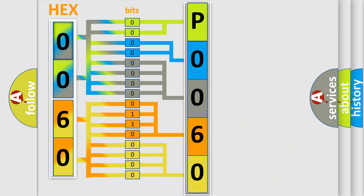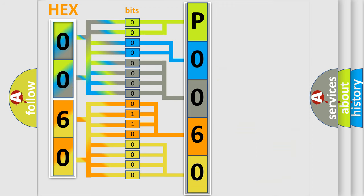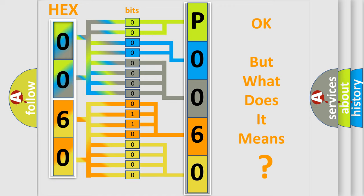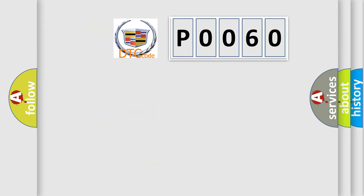We now know in what way the diagnostic tool translates the received information into a more comprehensible format. The number itself does not make sense to us if we cannot assign information about what it actually expresses. So, what does the diagnostic trouble code P0060 interpret specifically for Cadillac car manufacturers?